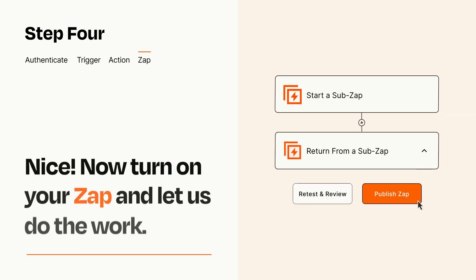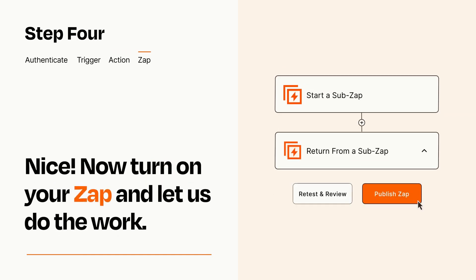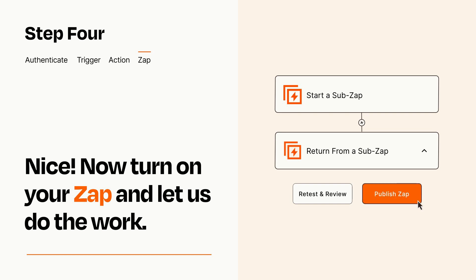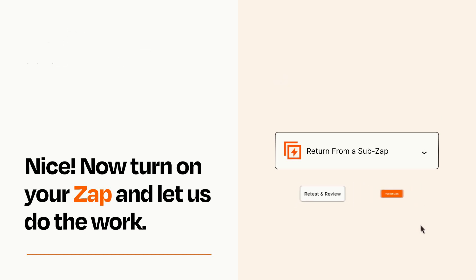Turn on your Zap and Zapier will start doing your work for you. Zapier can be as simple or as complex as you'd like and connects with thousands of apps, more than any other platform.